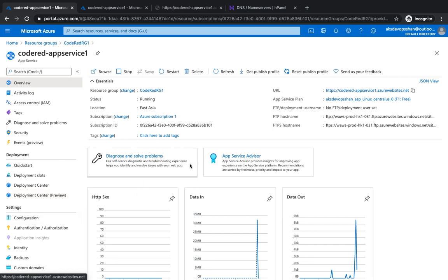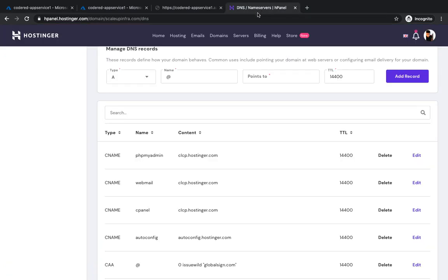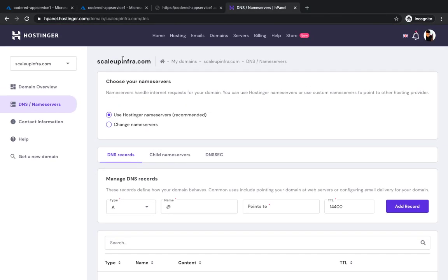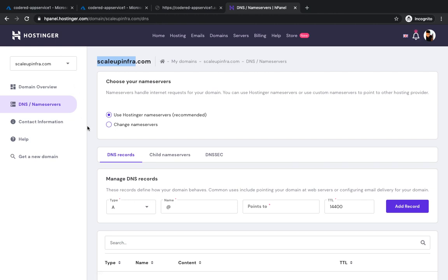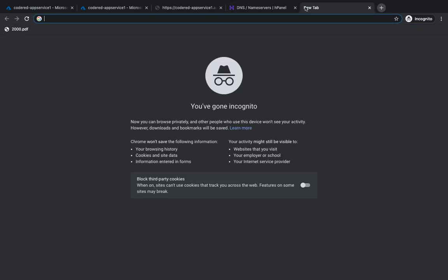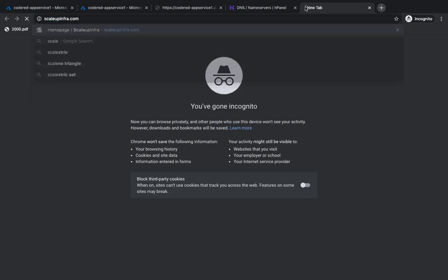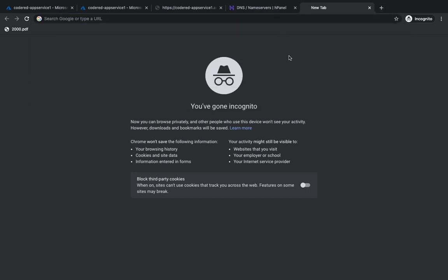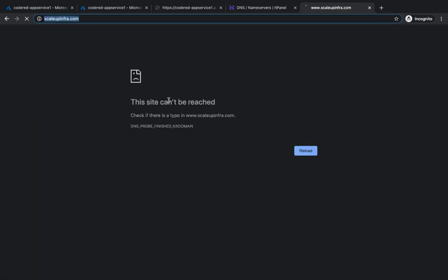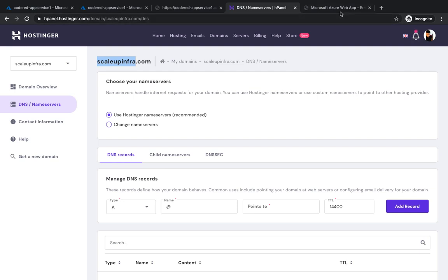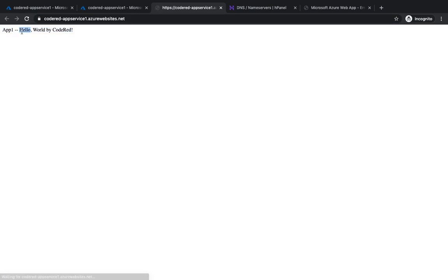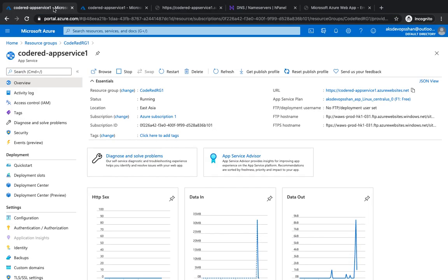If you already have a domain, like I have scaleupinfra.com managed by Hostinger—your DNS could be GoDaddy or any domain name provider—I'm going to bind scaleupinfra.com to my app service. Right now if I visit scaleupinfra.com, the site cannot be reached. However, I want to map it with my app service so whenever I hit the domain, it gives me this Hello World response.